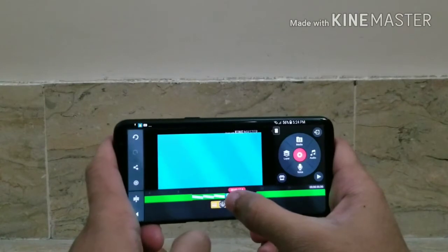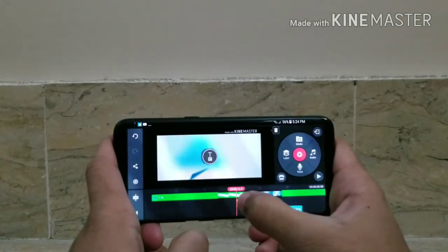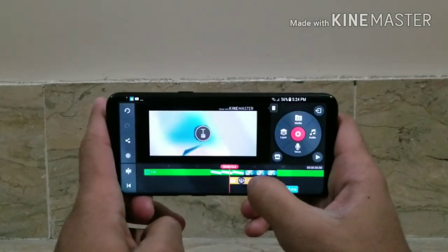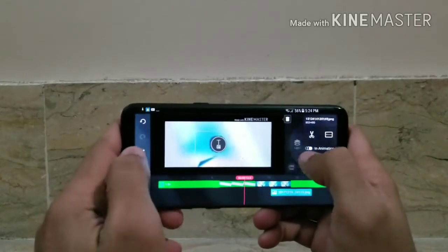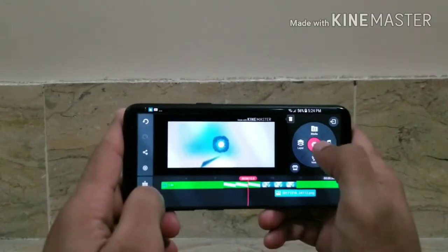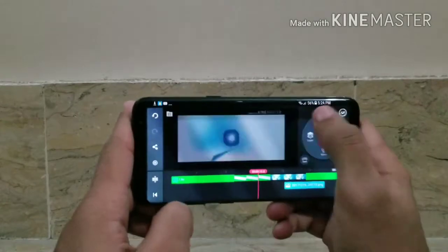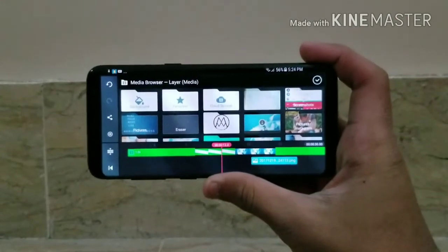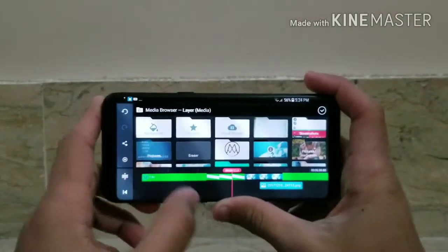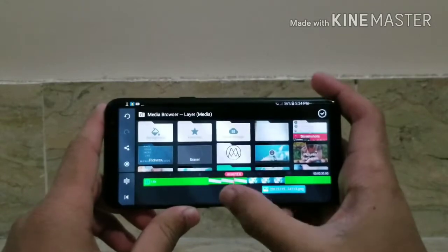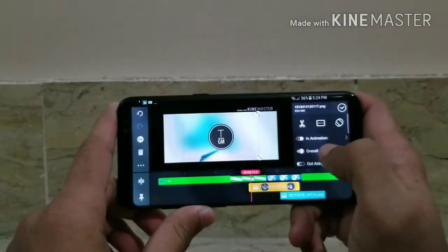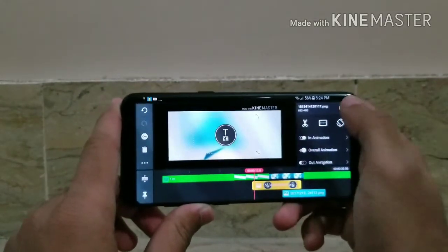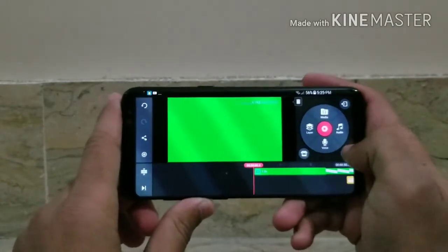Now you need to know where your logo starts. We'll set it to start at 12.0 seconds. Just remove the logo layer and go to Layer, then Media, then reload your logo. Adjust the size — there we go, have a look.